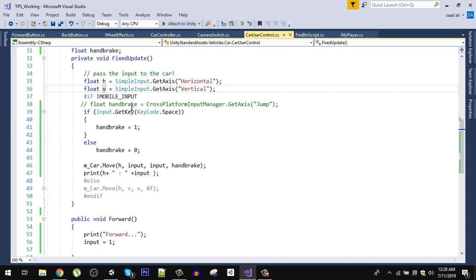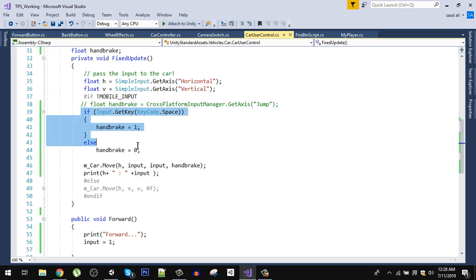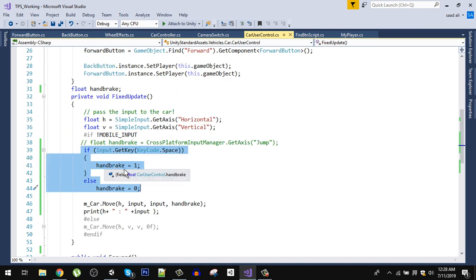There is another line I commented out because it was creating problems — comment out the handbrake line and instead use this code. Whenever we are holding the space key, the handbrake variable — which is a float defined just above the FixedUpdate — will be set to 1. When we release the key, the handbrake will be set to 0.